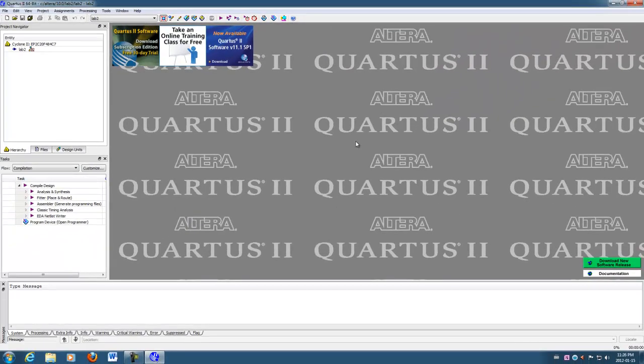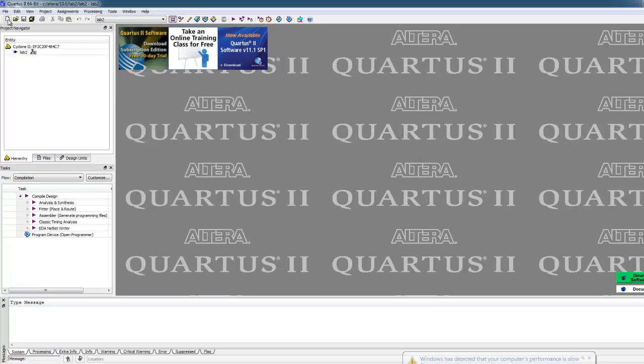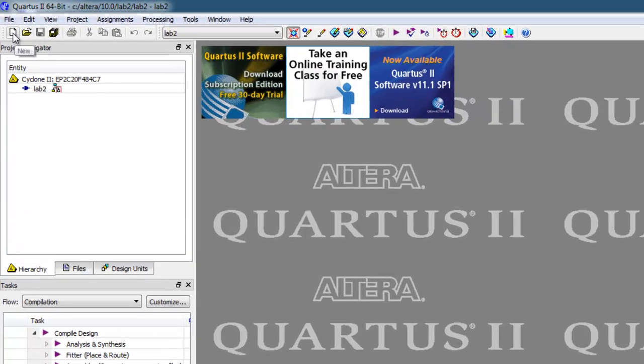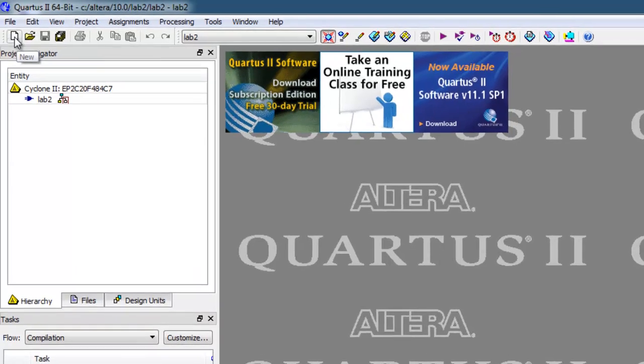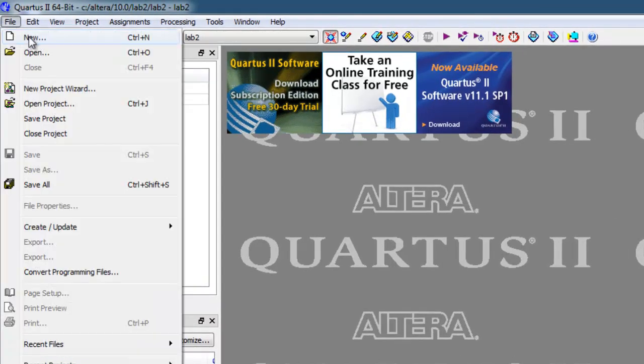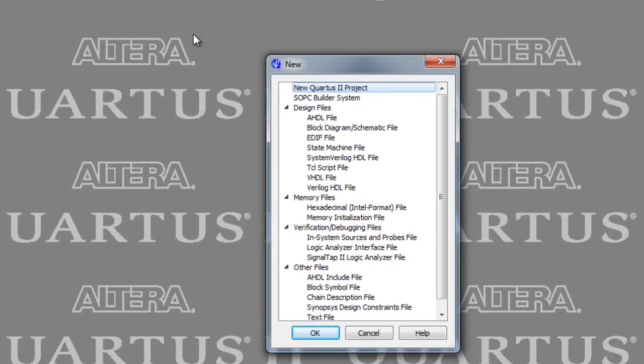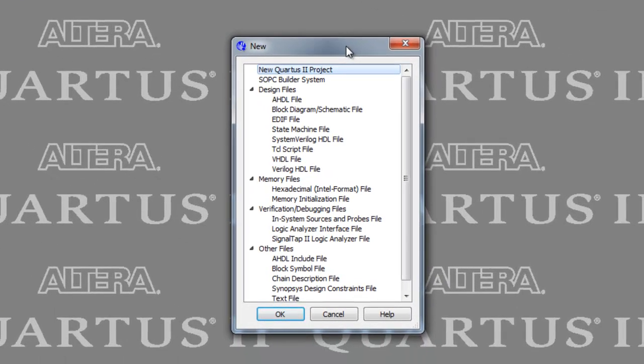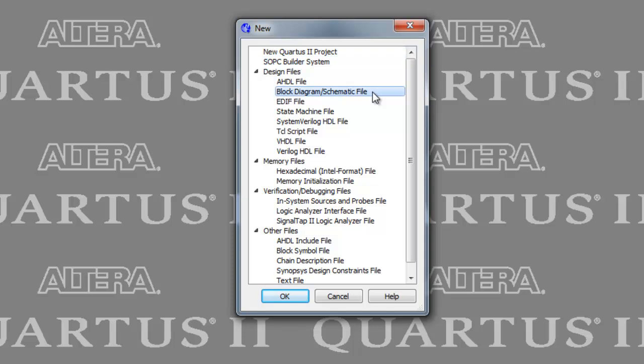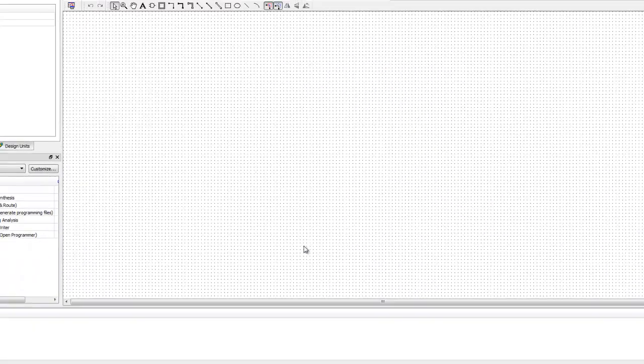Now we're ready to draw our schematic. And to do that, we need a block diagram file. It will have an extension dot BDF for block diagram file. And again, there's probably a couple of ways to do this. So if I use the new file icon on the toolbar, that will do it. And under the file menu, new, and doing either one of those things will bring up the new file window. And what we want is a block diagram or schematic file. So we're going to highlight that and hit okay.